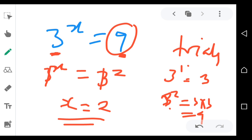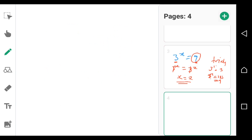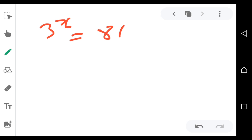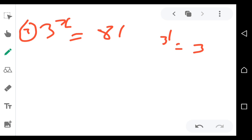Now for question 2: 3 to the power x is equal to 81 — find x. Using the same approach, you start your trials. 3 to the power 1 is equal to 3 — that's not working.